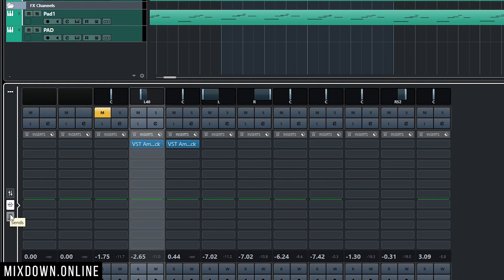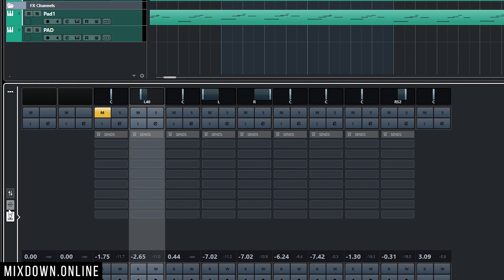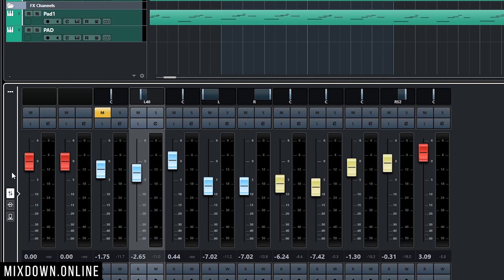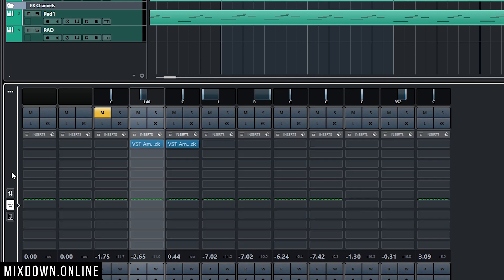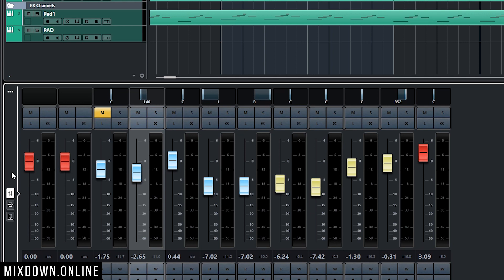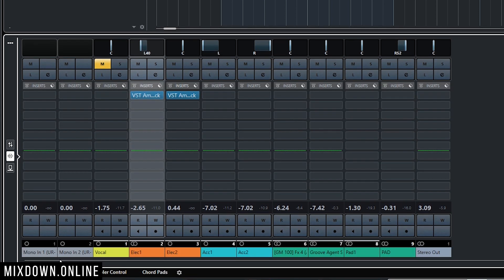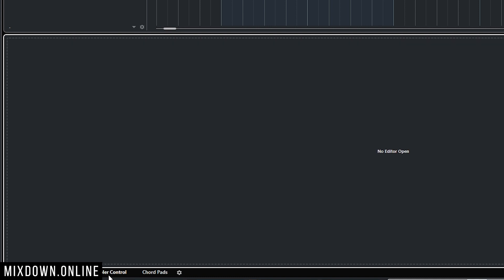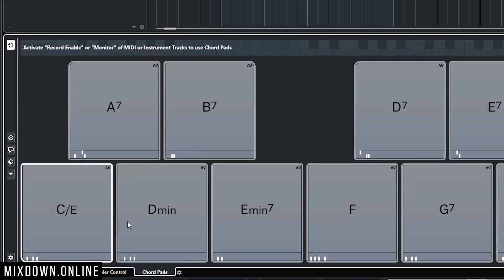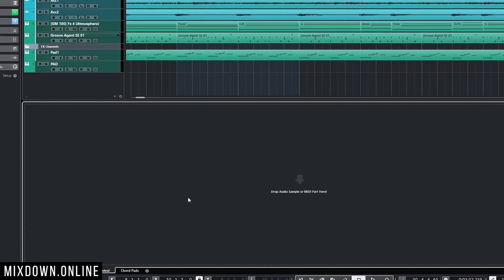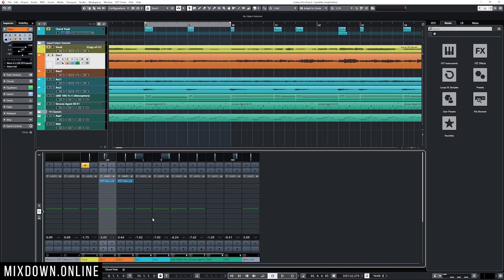In the lower zone's mix console tab, we have the fader view, the insert view, and the send view. I can select those different views by clicking on them, or I can keep my fingers on Alt and Control and use the Up and Down arrows to go from one view to the other. At the bottom we have different tabs — mix console, editor, sampler control, and chord pads — and I can navigate those by keeping Control+Alt and using the Left and Right arrow keys.